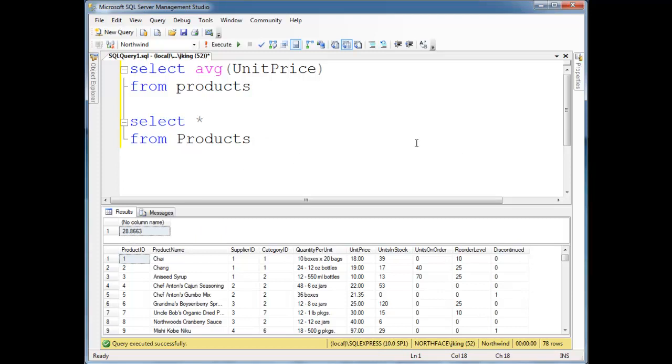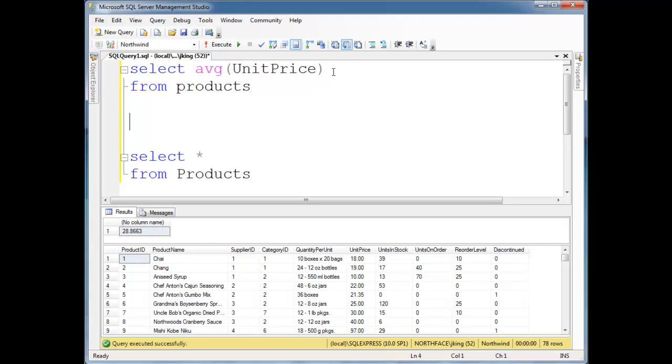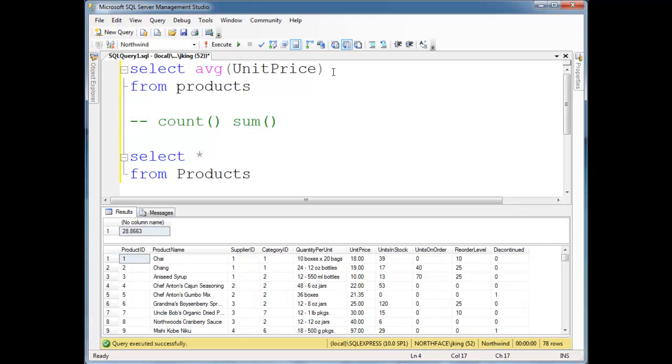There could be more of these functions, but mostly the ones we use most often, the ones I rely on the most, are count, sum, oh, look at that, I used the wrong commenting there. Sum, average, and max, and min.